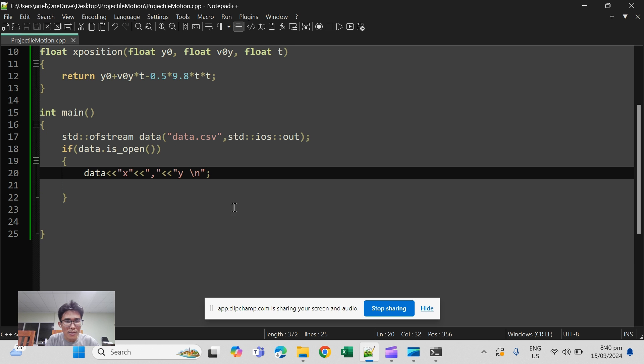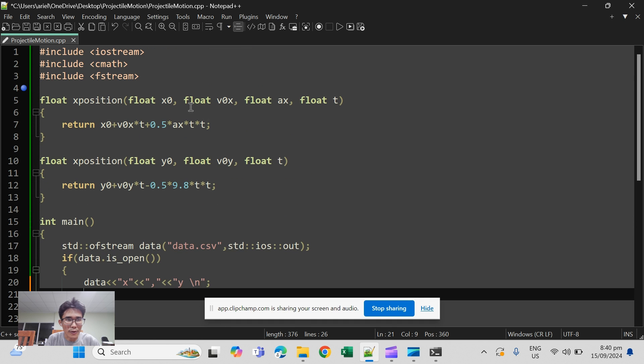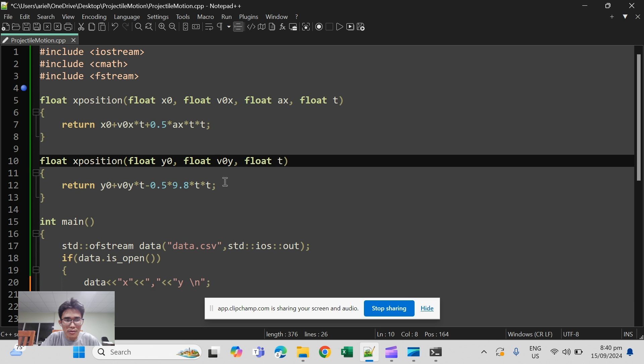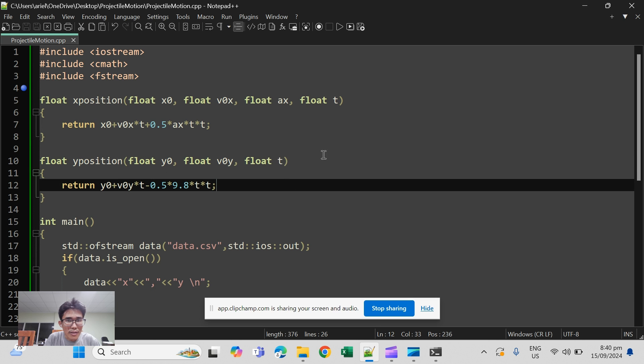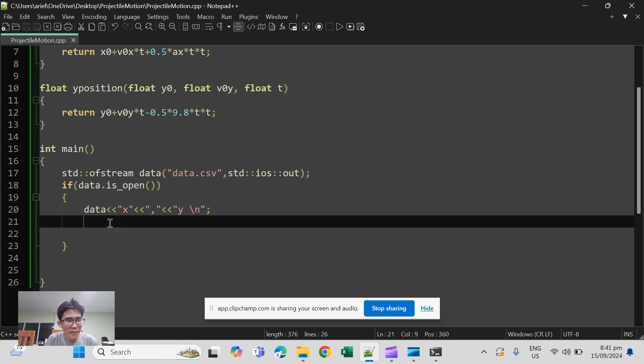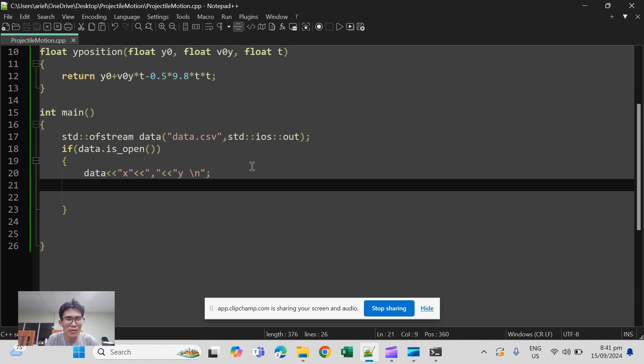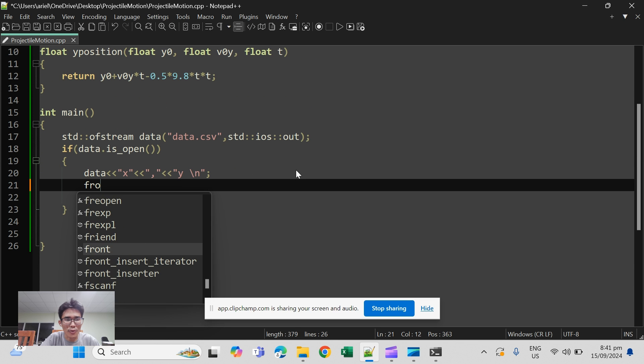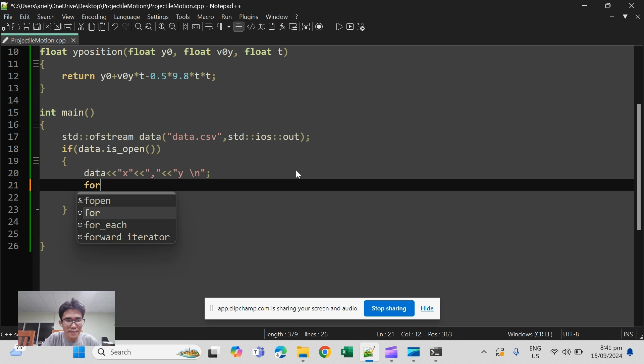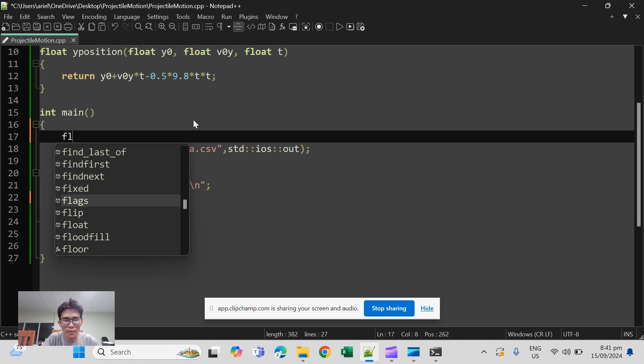Okay so while data is open we have to write the values for y position, write the values for this. Let me check if there are still other errors. x position x naught v naught a x t, okay y position y naught v naught y time, okay that's fine. So since this is an iterative process with increasing time, we can use for loop here. First we initialize our variables.